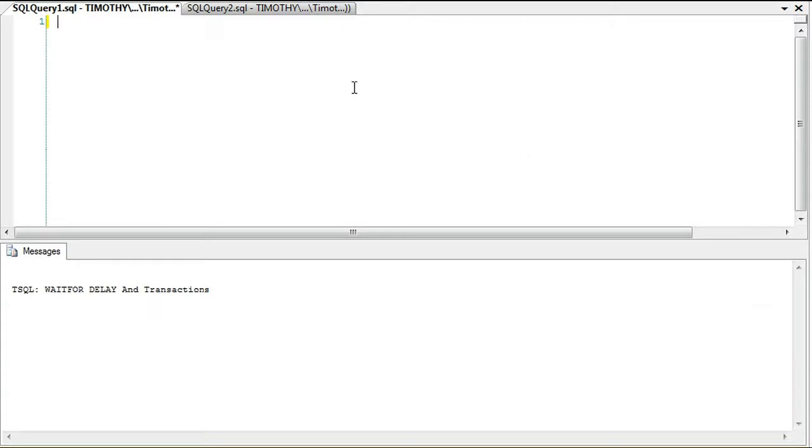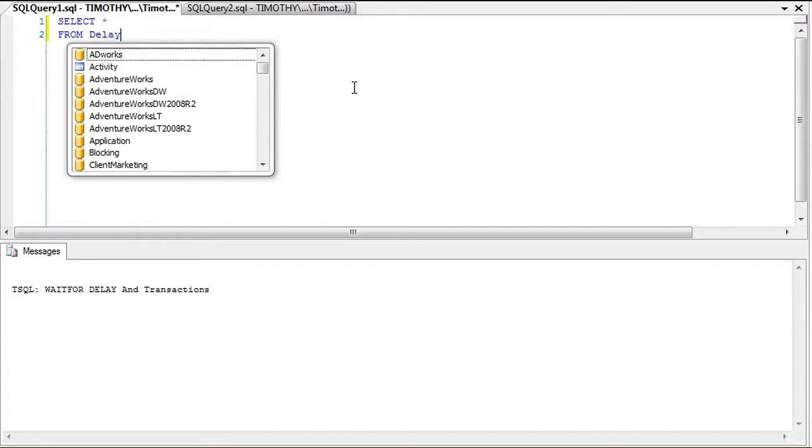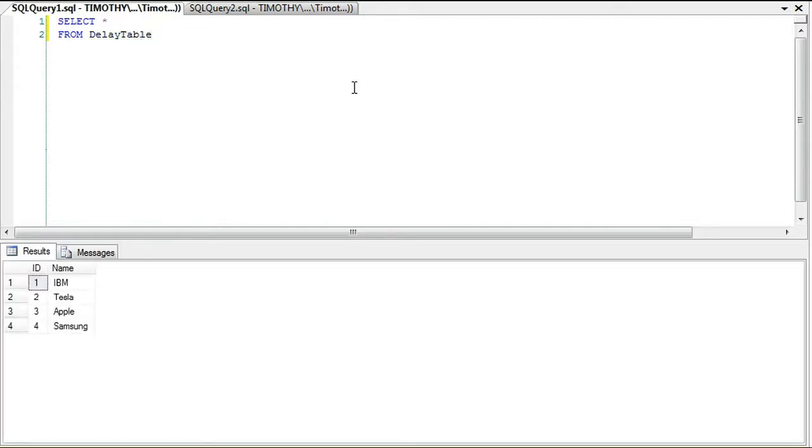Let's look at our table here. We're going to have two query windows to run this, and we're going to look at our DelayTable. We have four companies: IBM, Tesla, Apple, and Samsung.